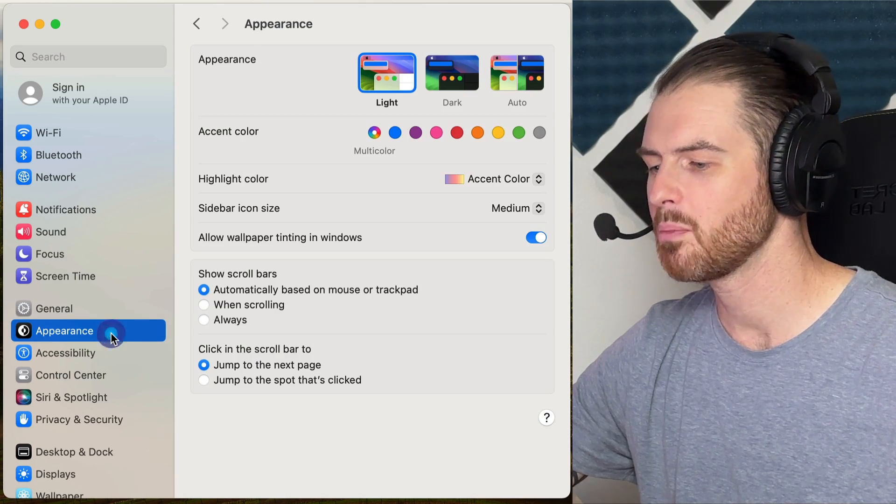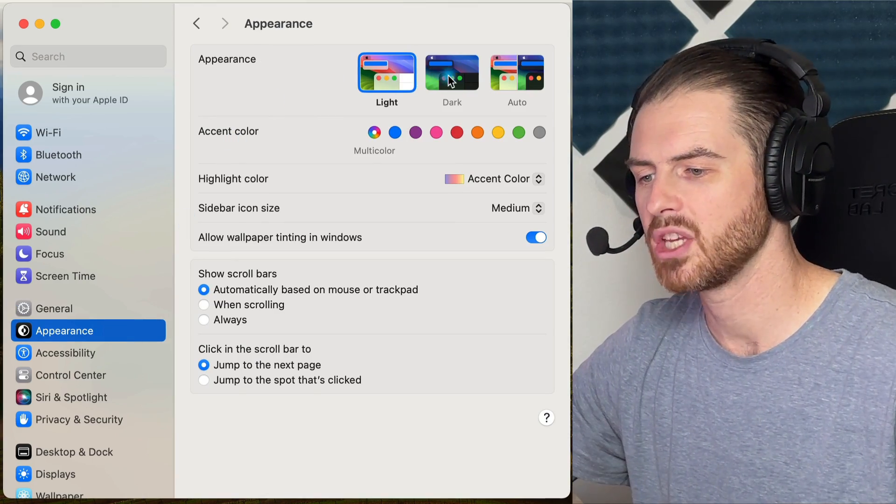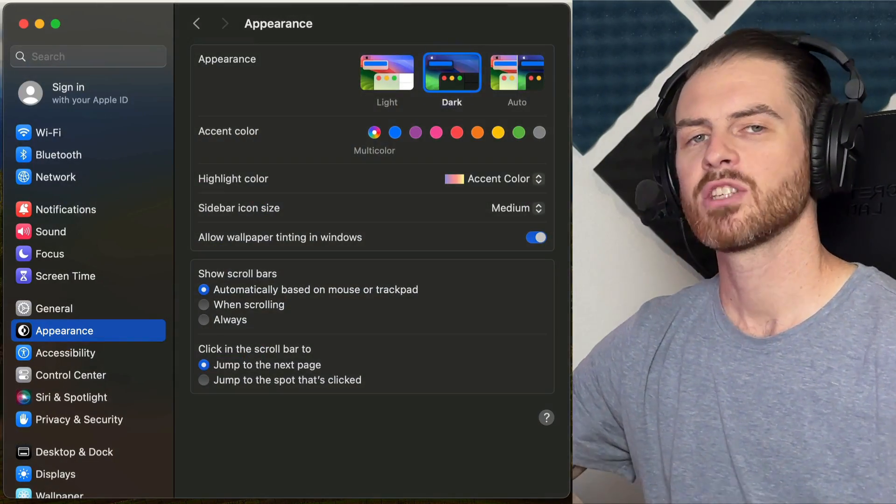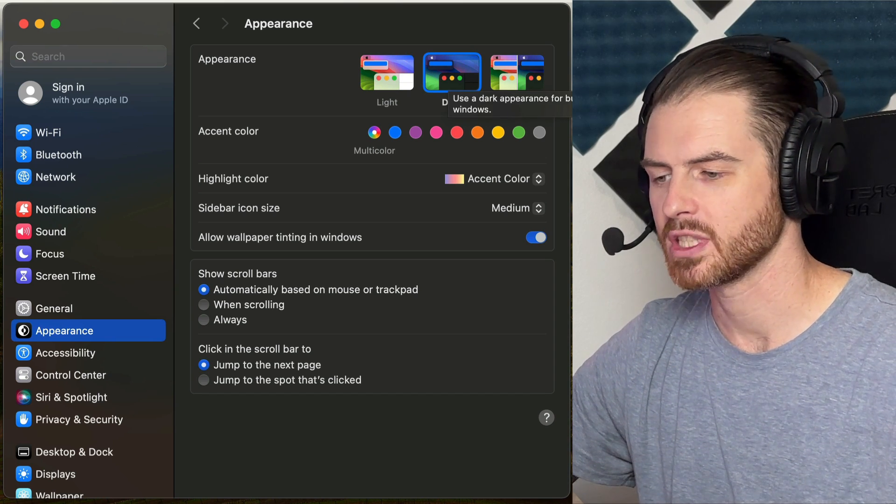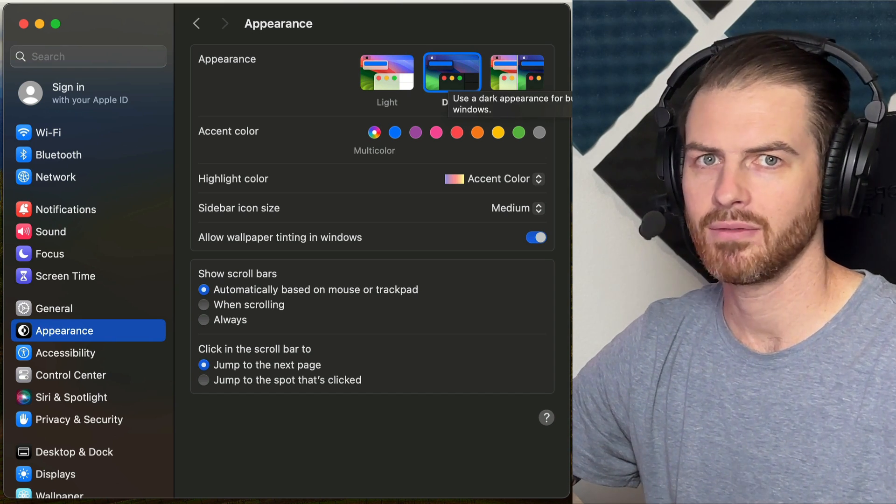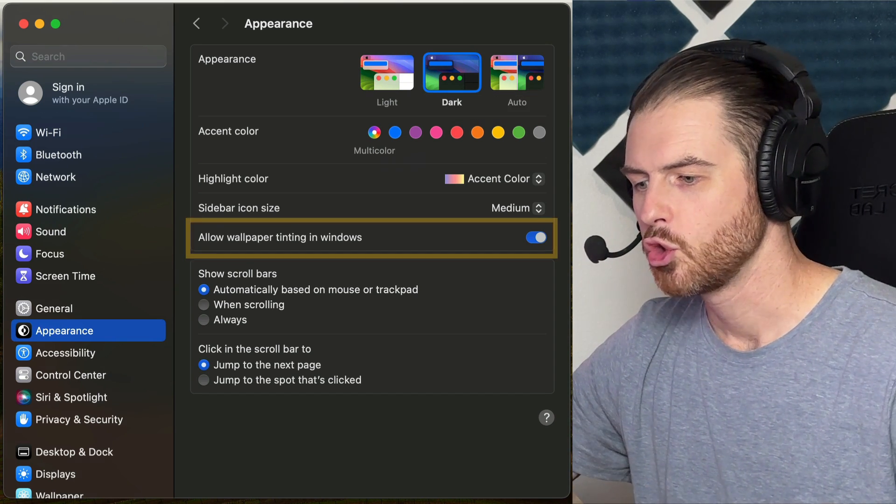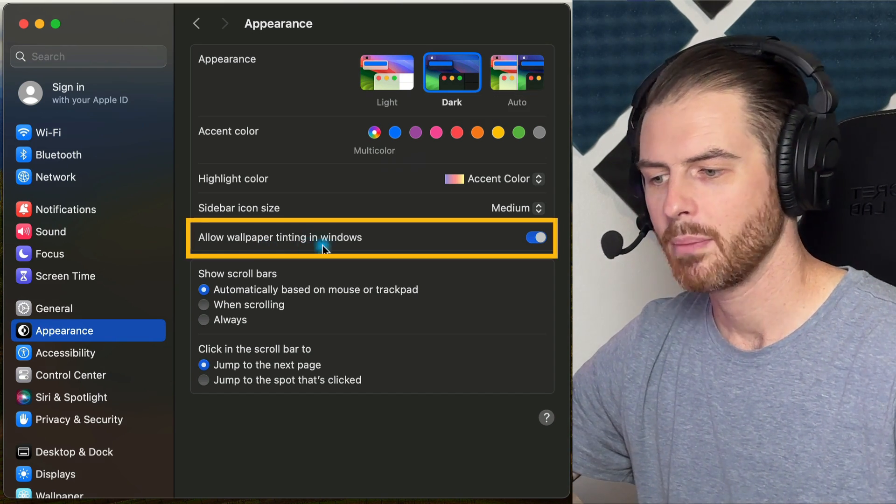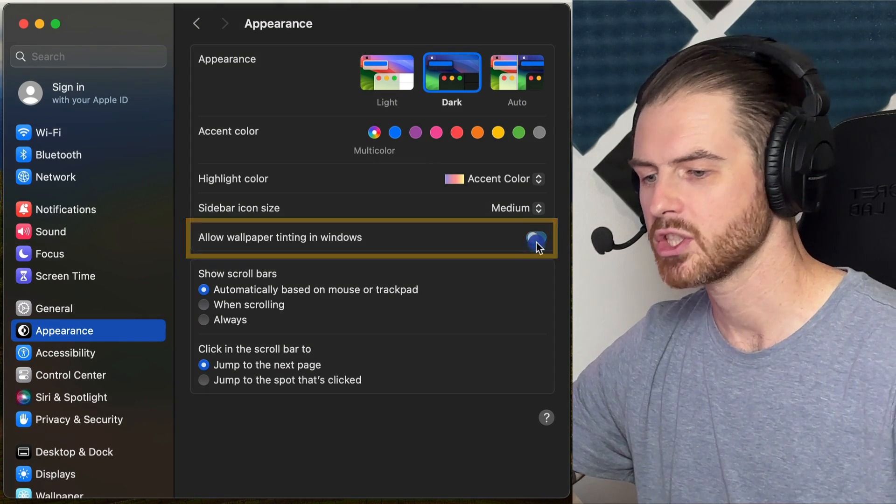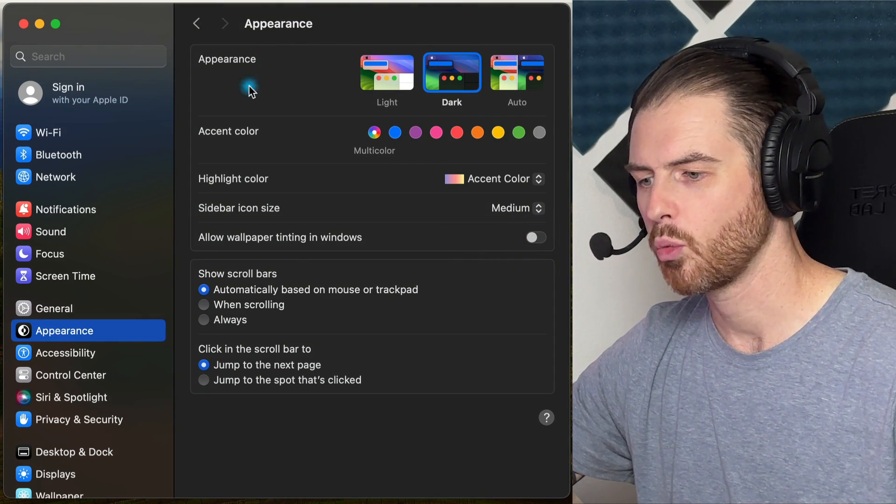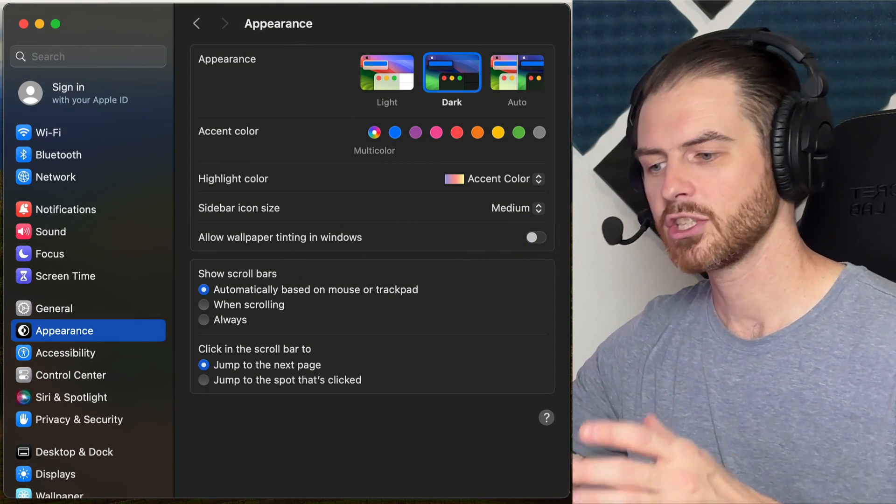Let's go to the appearance section. I like to go with a dark theme. It's going to put a little bit less stress on your display and maybe even your eyes. Do you want your wallpaper tinting in windows? If you disable this option, you'll notice the window appears a little bit darker. I like to turn it off.